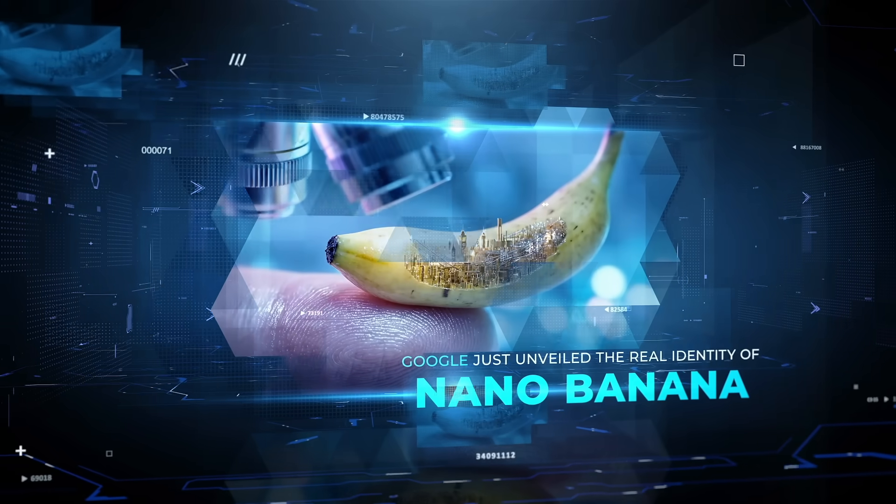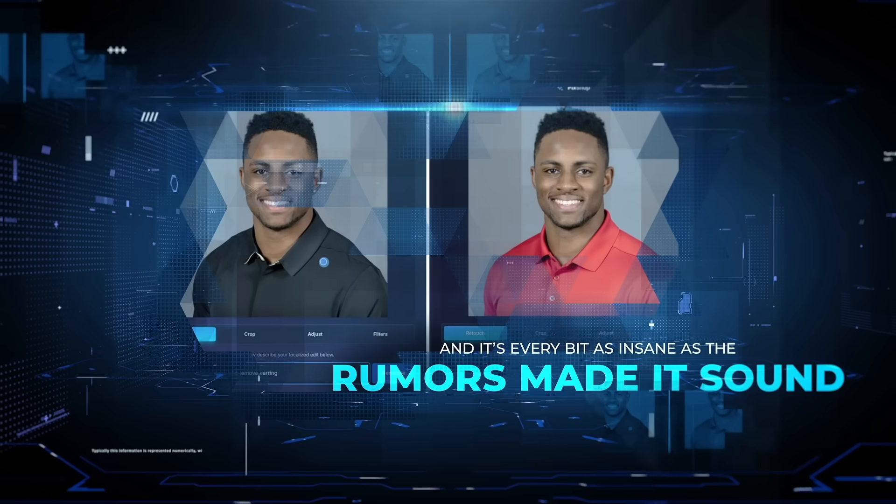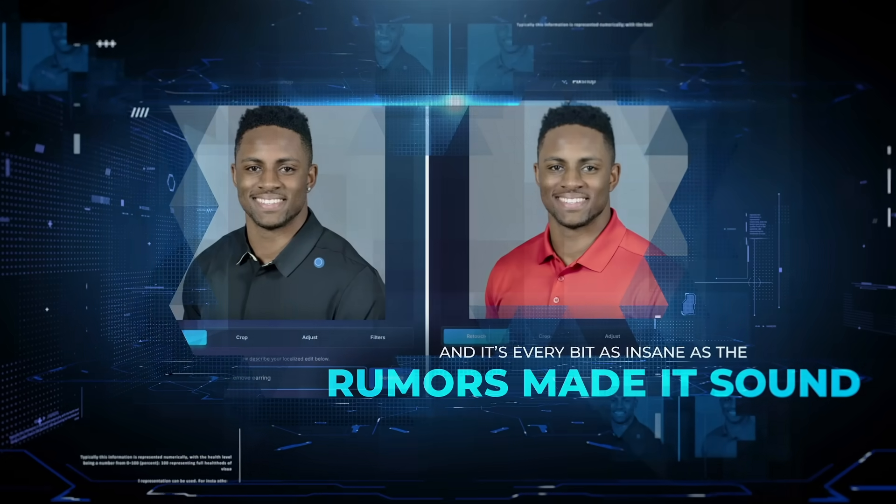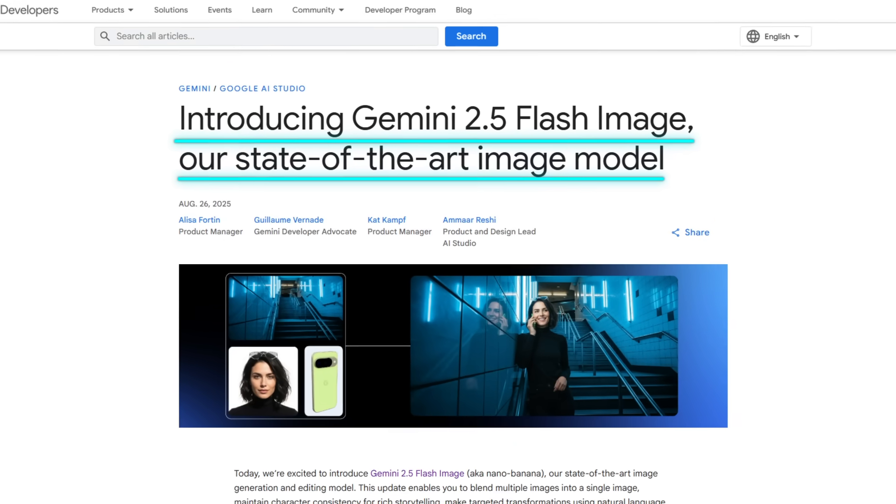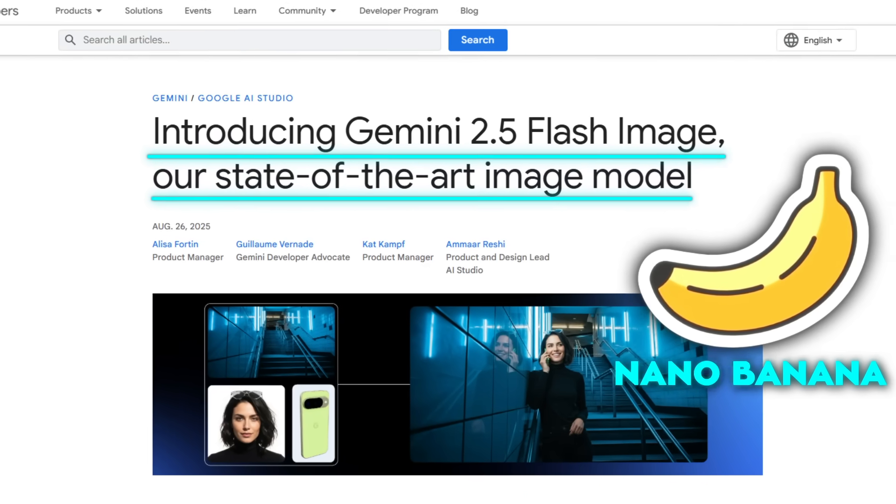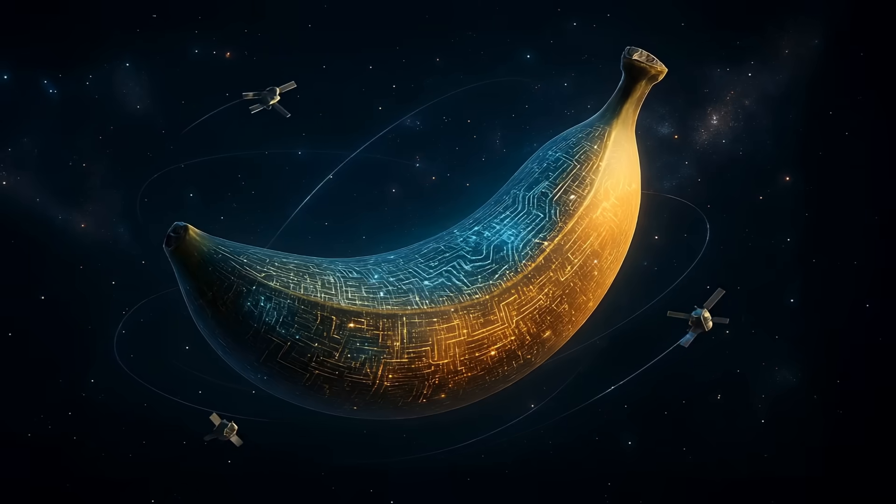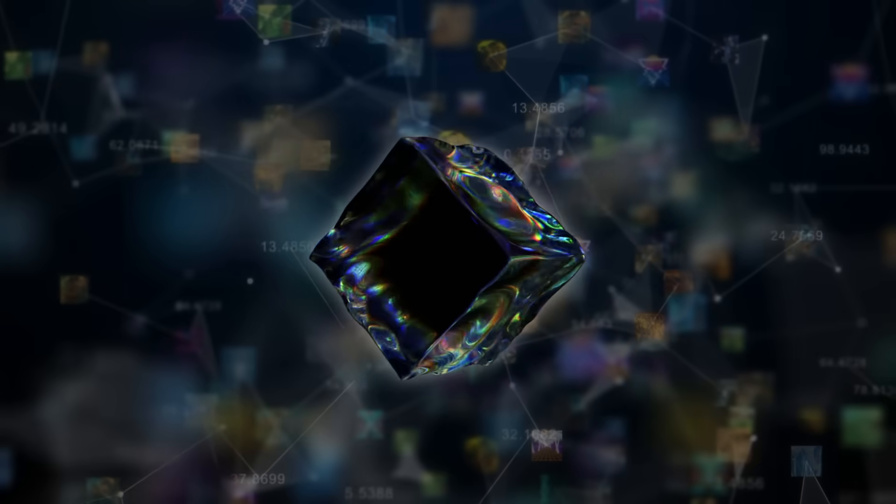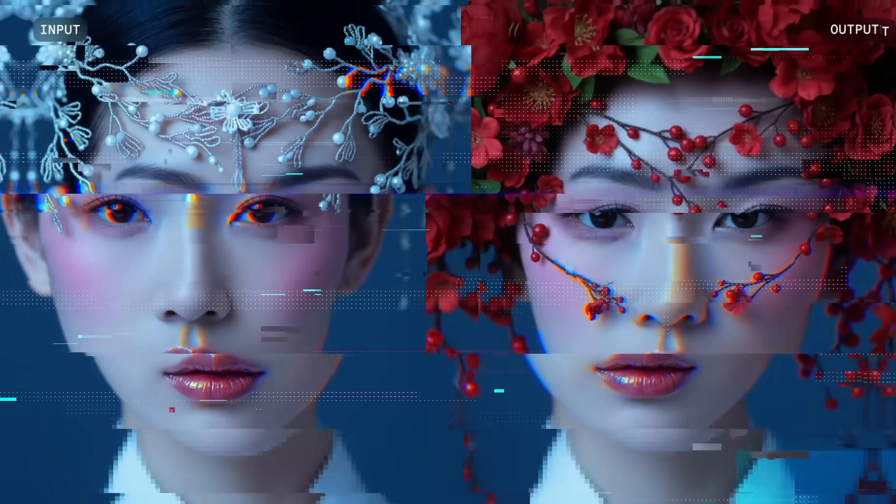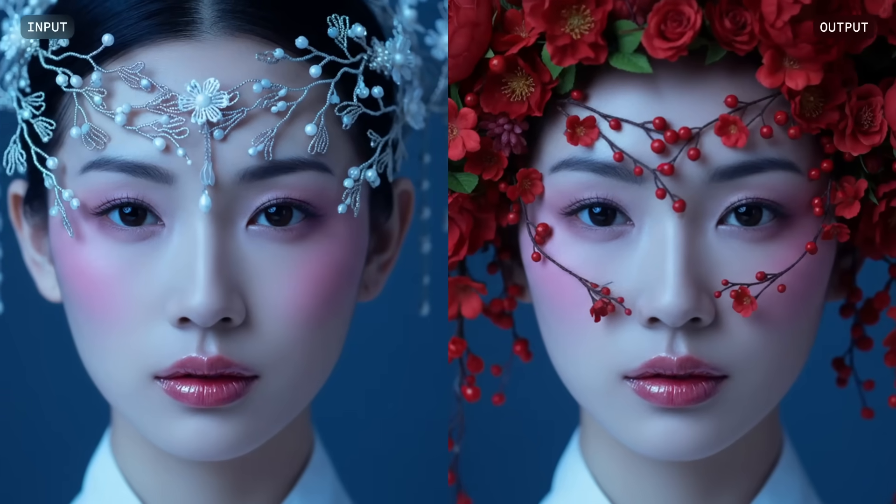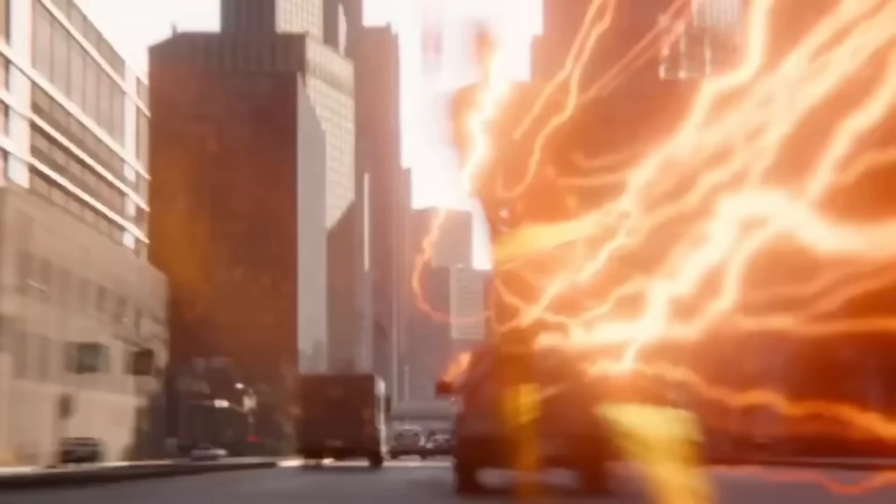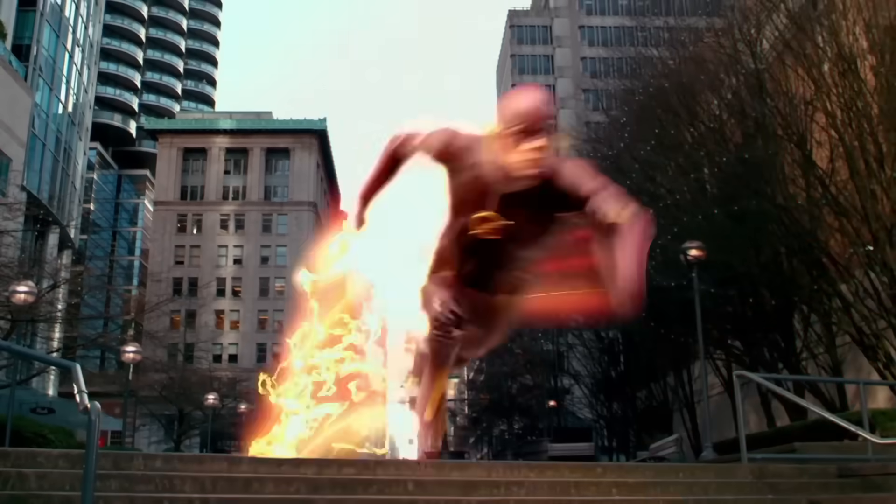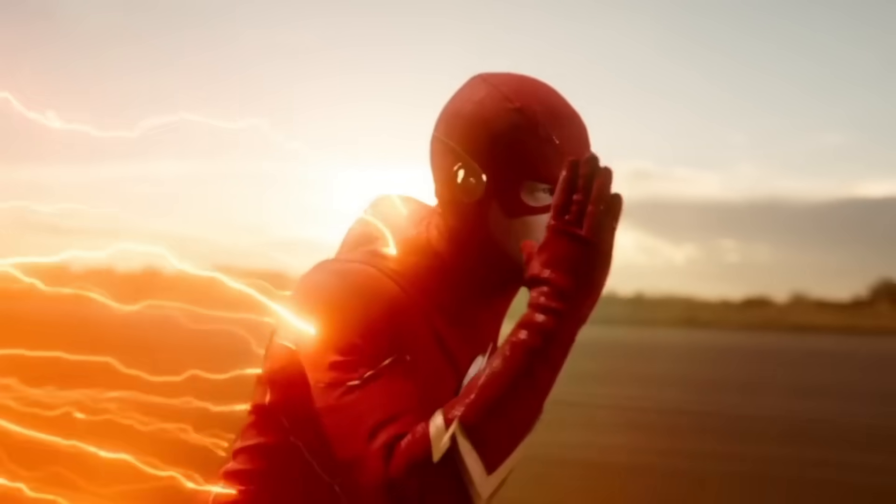Google just unveiled the real identity of Nano-Banana and it's every bit as insane as the rumors made it sound. Gemini 2.5 Flash Image, that's the official name behind the so-called Nano-Banana, and this thing actually understands the world. It knows how objects should look from every angle, it nails physics and reflections, it keeps characters locked in across a whole story, and it's doing all of that at lightning speed for a fraction of what its rivals cost. So let's talk about it.